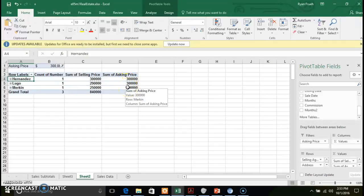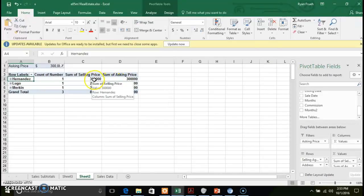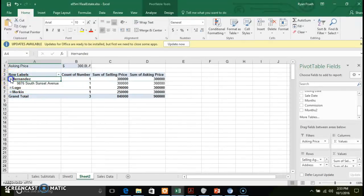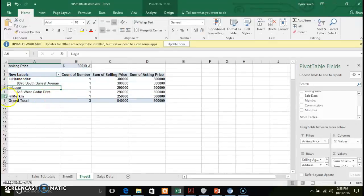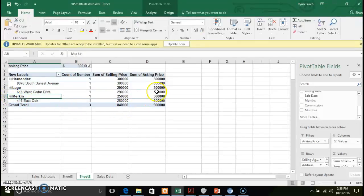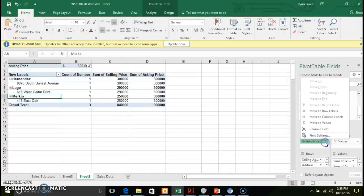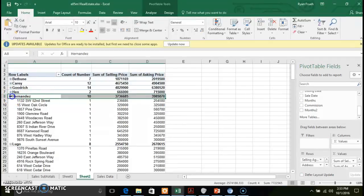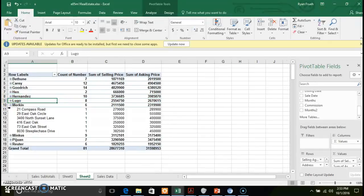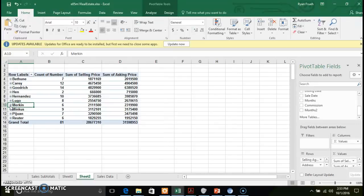If you want to filter to a specific asking price, say $300,000, click OK and you can slice and dice by asking price. Now we have three listings where the asking price is $300,000. We can look at the trend — broken out by sales agent, address, neighborhood, city. That's a quick and easy way to add a filter. To remove it, click on the filter, remove that field, and all your information comes back to where it was.